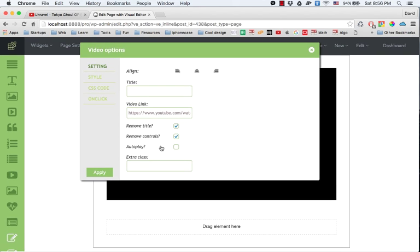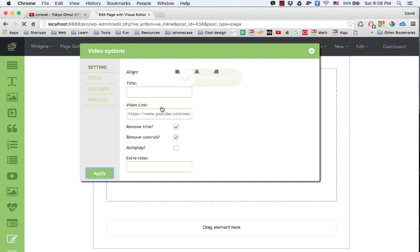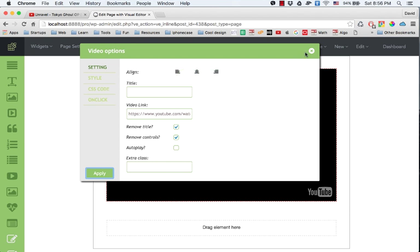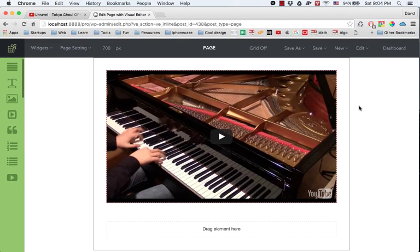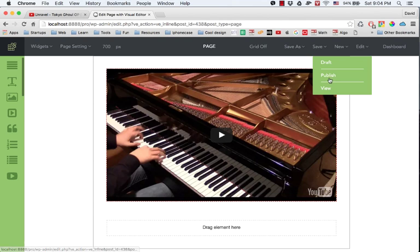I click apply and this is the video, and I click on save and publish.